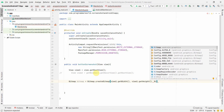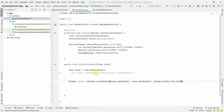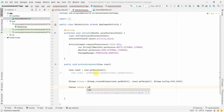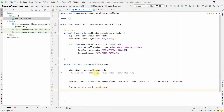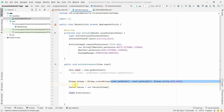Now we create a Canvas using the bitmap we just created: Canvas canvas = new Canvas(bitmap). Then we call view1.draw(canvas) to draw our view onto it. Make sure the canvas dimensions match the view dimensions, otherwise the screenshot may not render correctly.